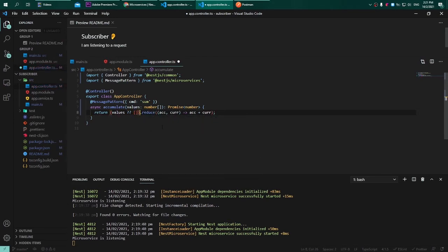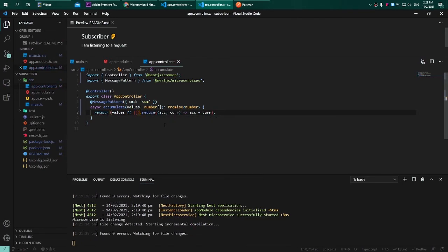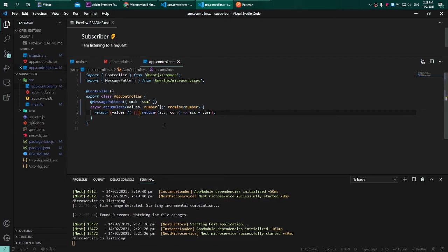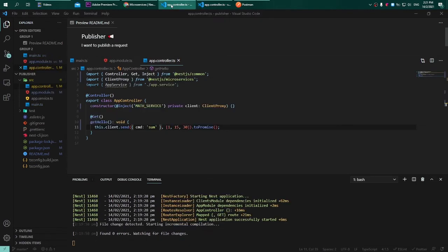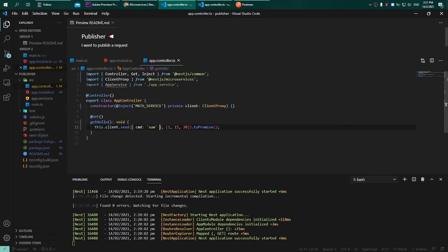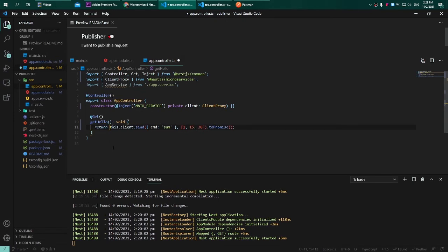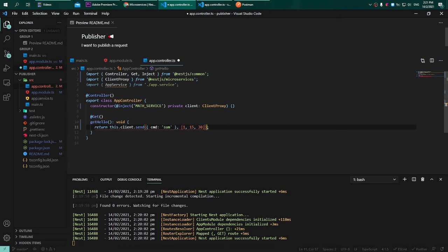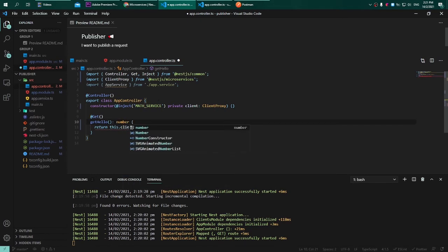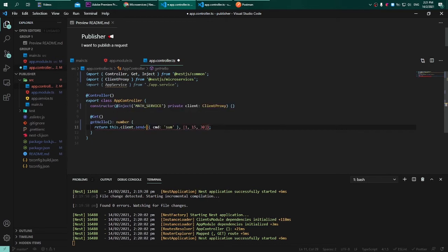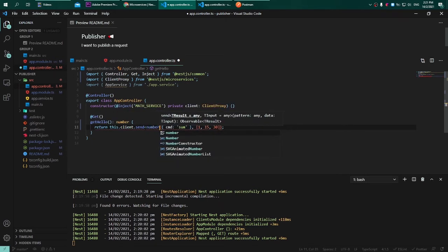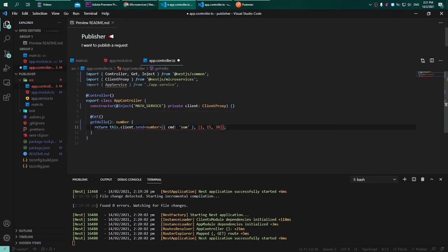Now that it is done, let's try to save our application and head back to our publisher. Check everything is okay. We need to return the value from the microservice. Instead of returning with .toPromise, we can remove that and then we can define the return type as number.